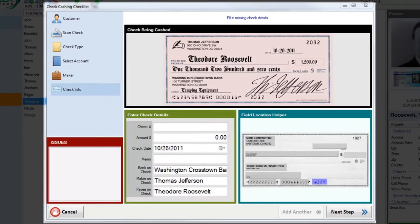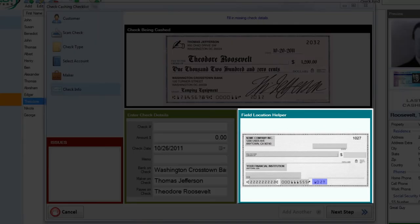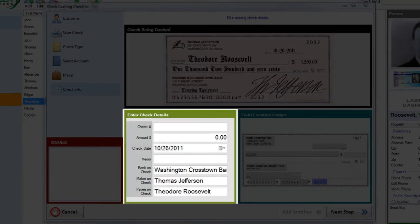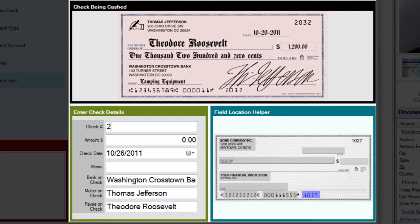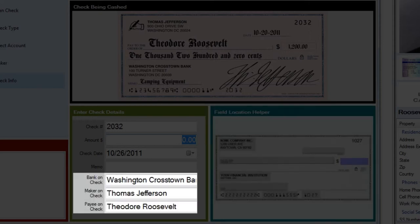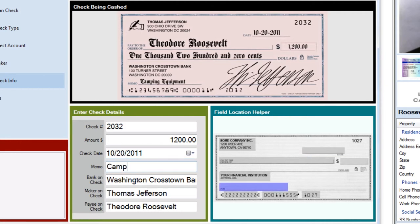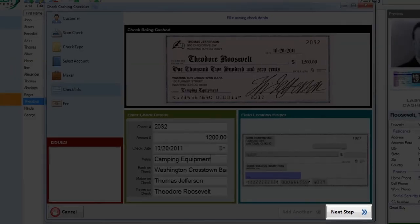This is because the maker was already discovered in the last step. Here on the check info step you'll note that we have our field location helper box back. And also a larger version of the check currently being cashed which will help us enter in the details. Go ahead and enter in the rest of the check information using the field location helper as your guide. Notice how some of the information has been entered in by your previous selections. The system tries to do this whenever it can. And you're now ready to move on to the next step.